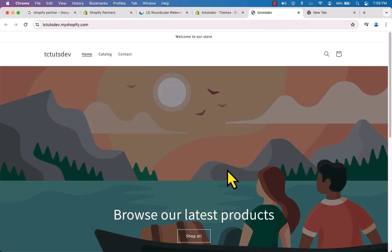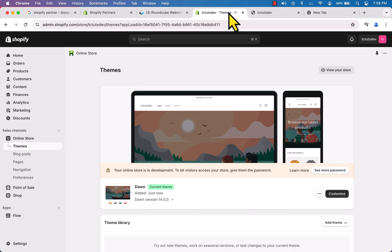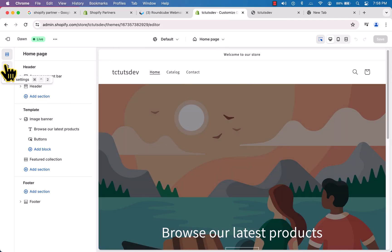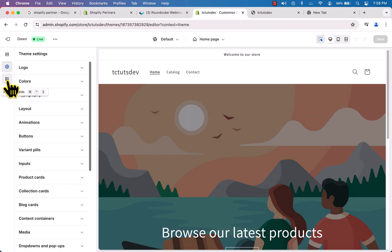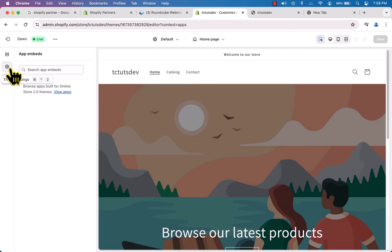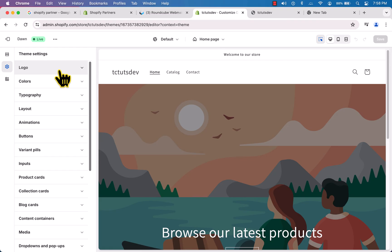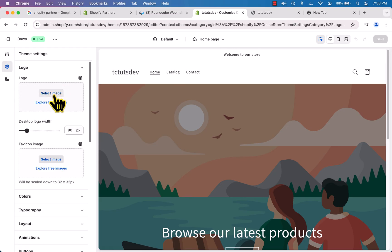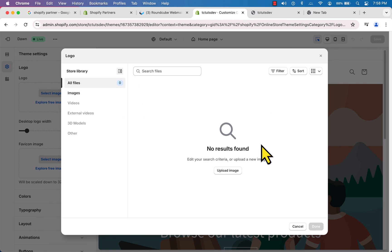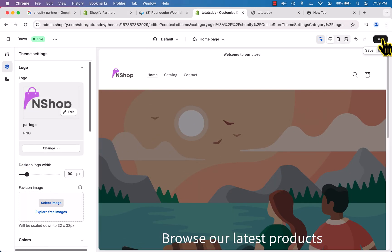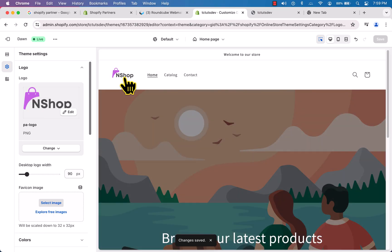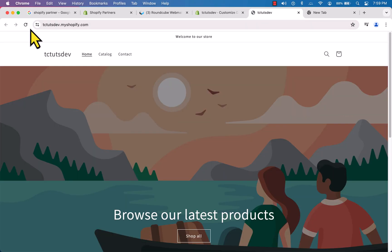We now have our store using Shopify. To customize it, click the 'Customize' button. We have three options: customize sections, access theme settings, or embed an app. Click on 'Theme Settings'. I'll show you how to change the logo — click 'Logo', select image, upload from your computer, select the logo file, click Done, and hit Save. Our store now has a brand new logo.